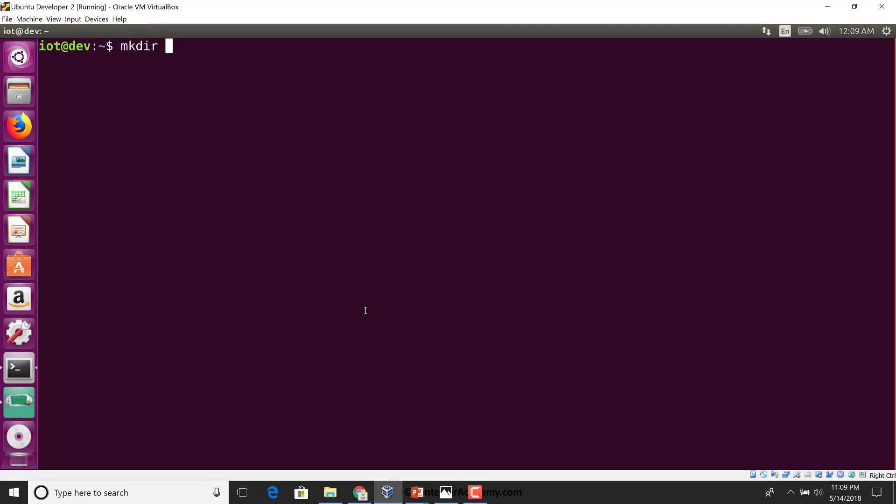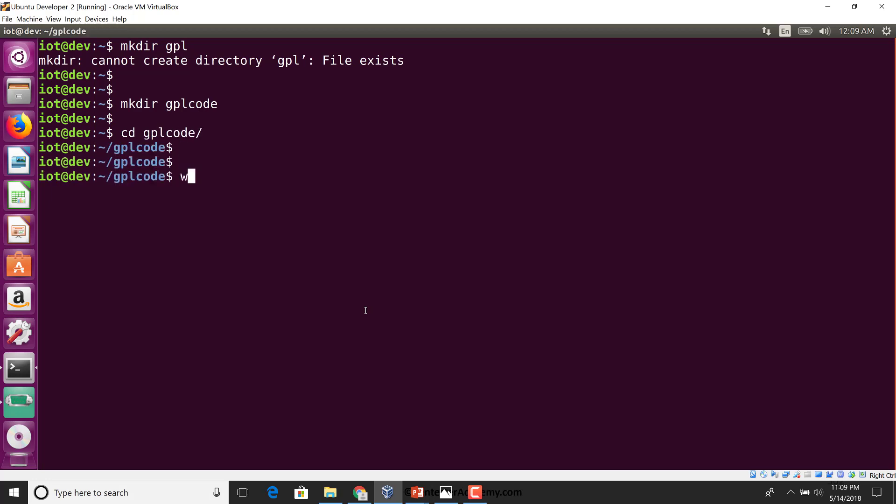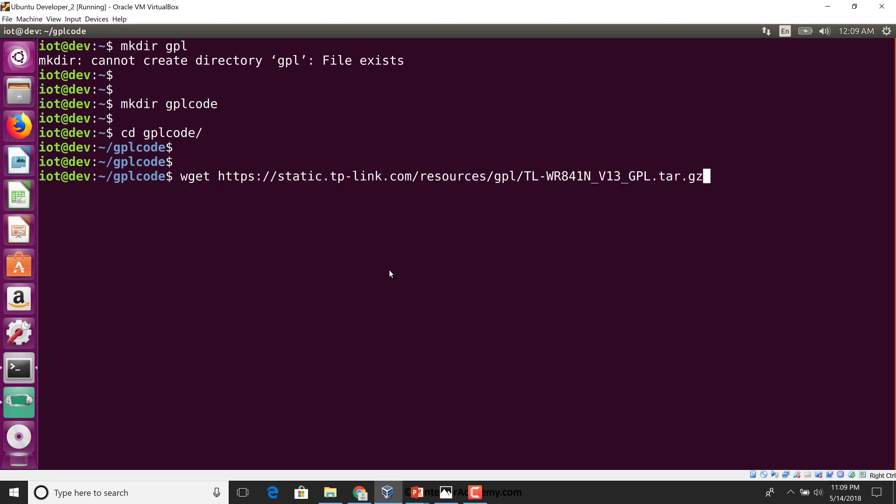I'm going to create a directory called GPL code, go inside that, and let's just begin downloading this code.